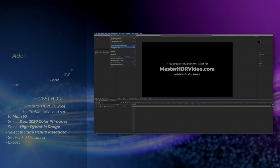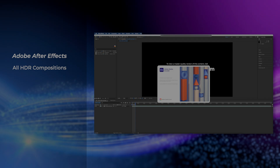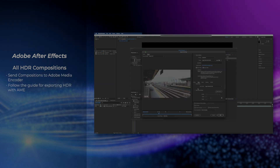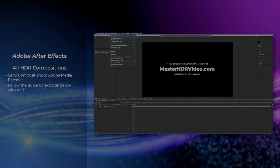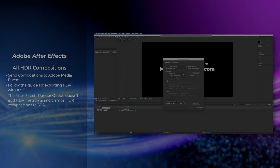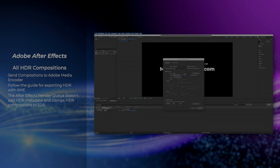From Adobe After Effects, send your compositions to Adobe Media Encoder and follow the AME settings. Using the After Effects Render Queue won't include proper HDR metadata in video files.